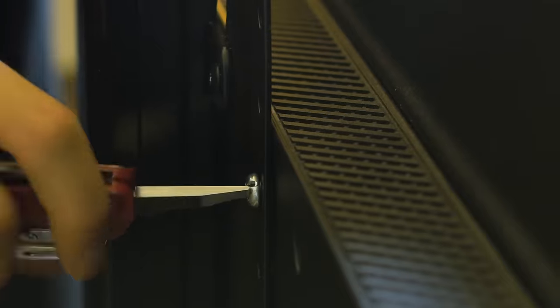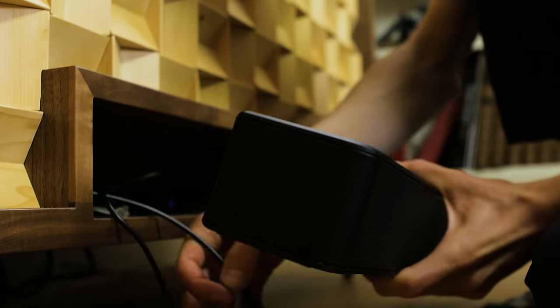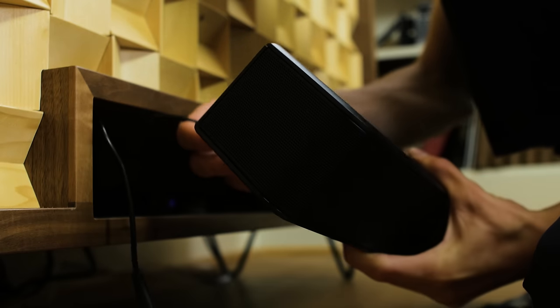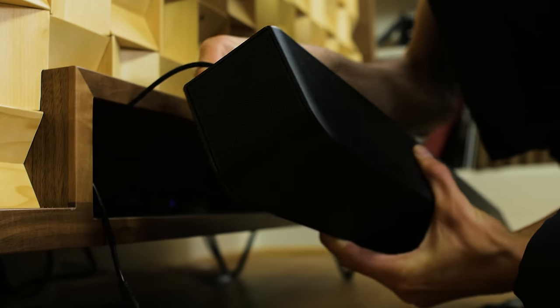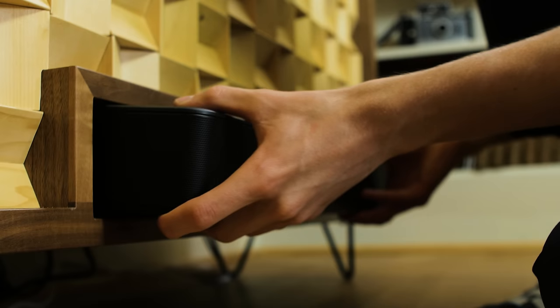The last thing left to do was install the TV with the provided mounting screws, plug in the soundbar, and with that, this build was complete.